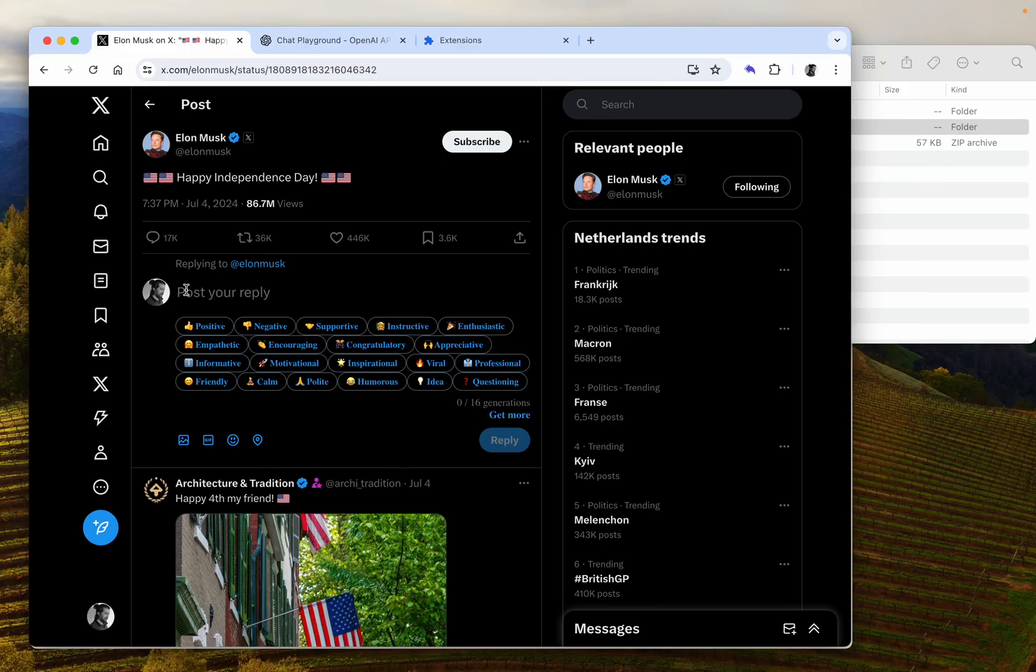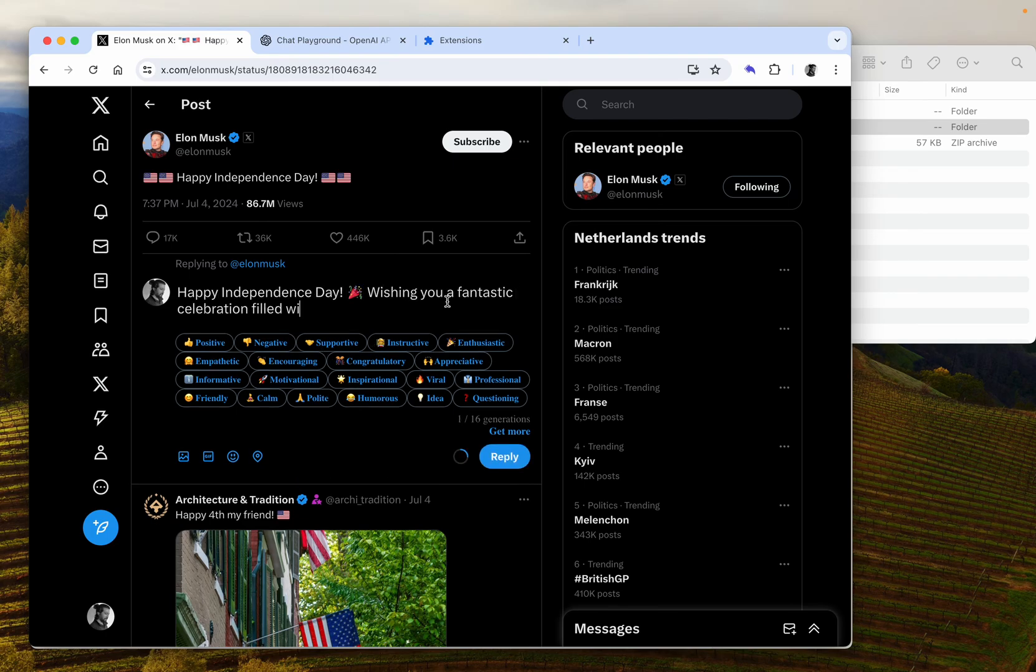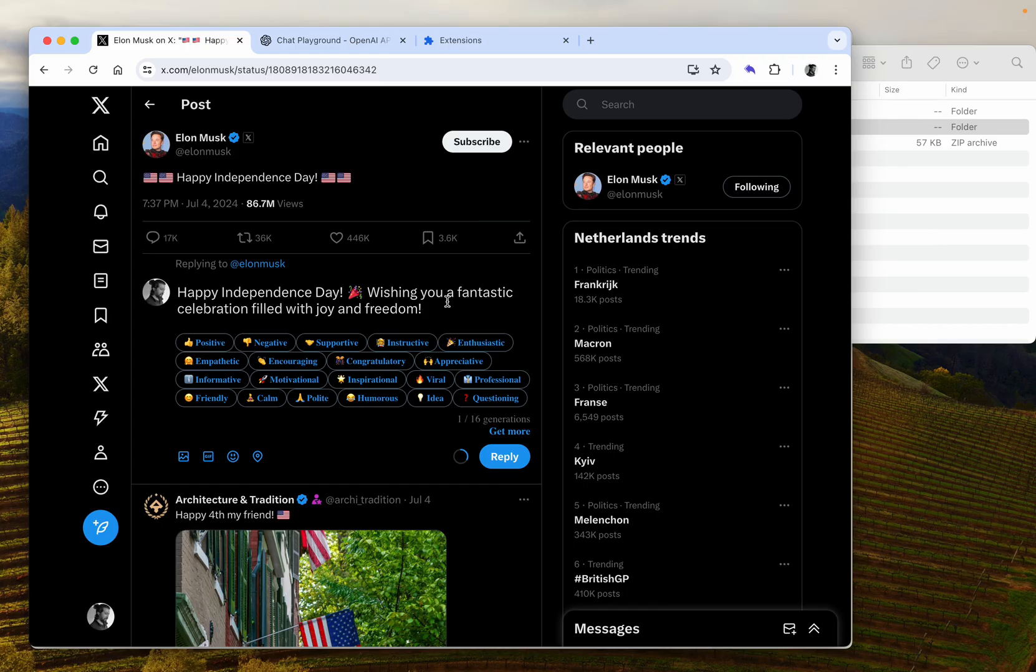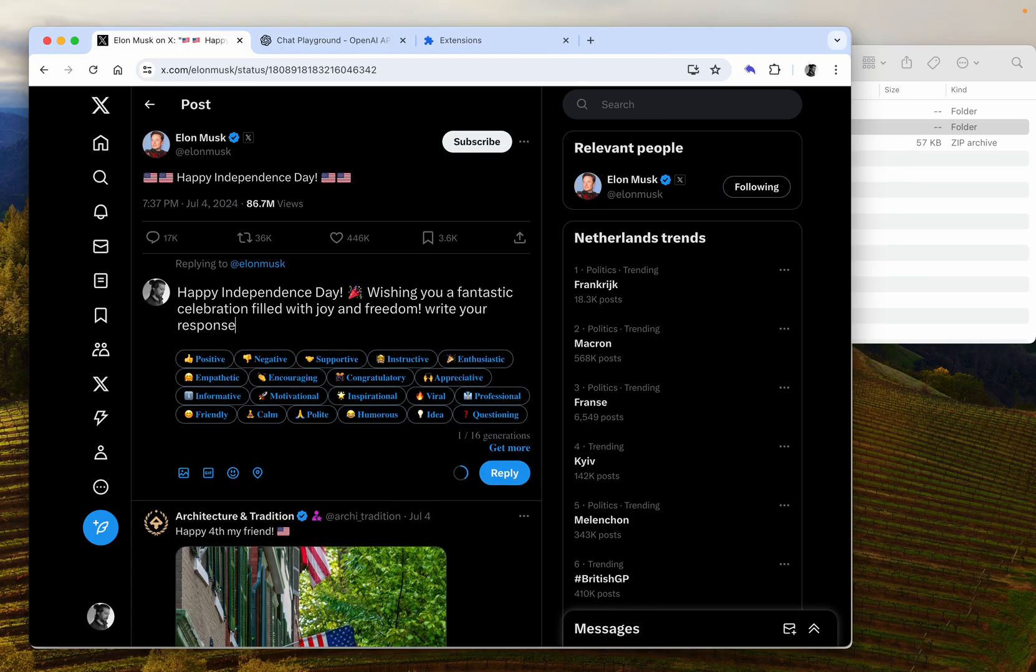Okay, nice. As you can see, it wrote a pretty good response. If you want anything, you can also write your own response or whatever you feel like it and just hit reply.